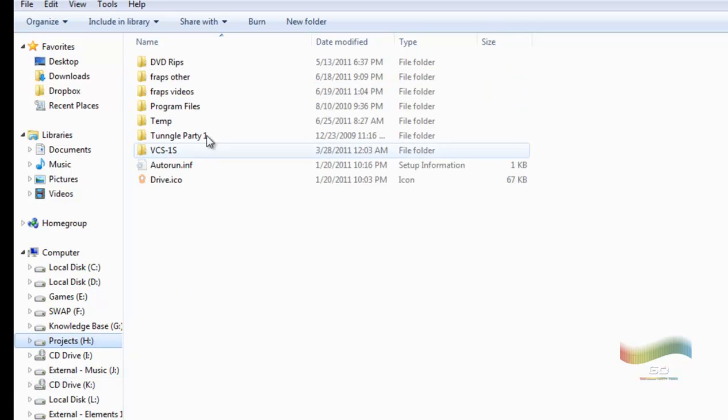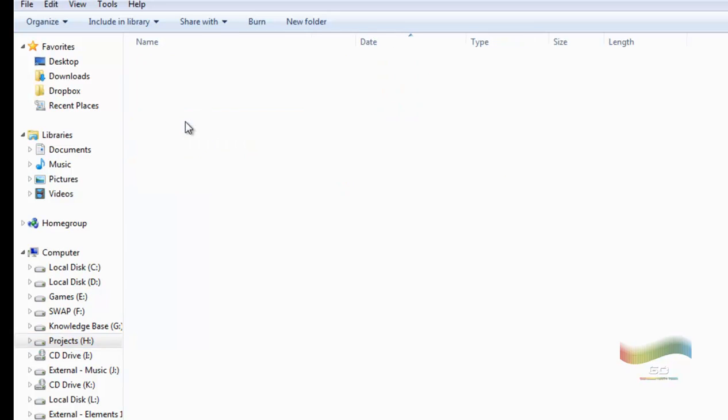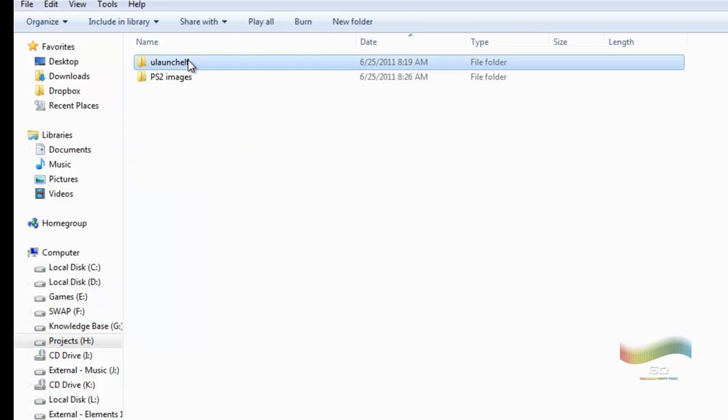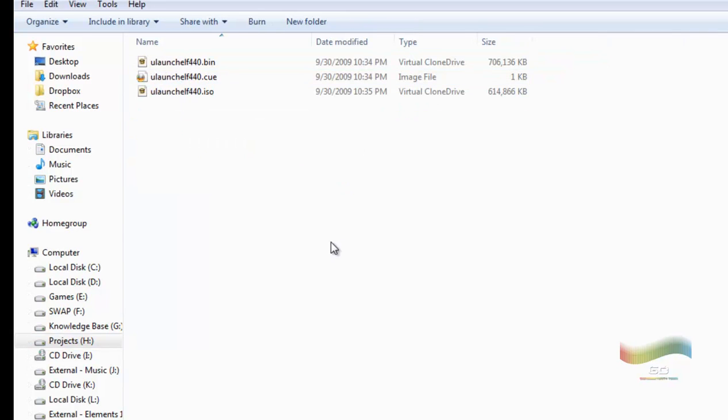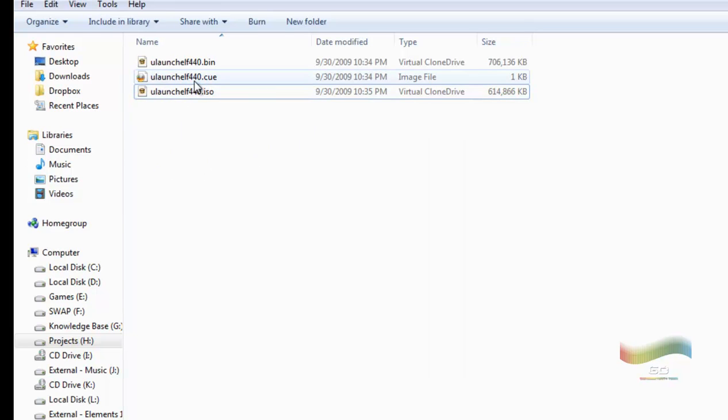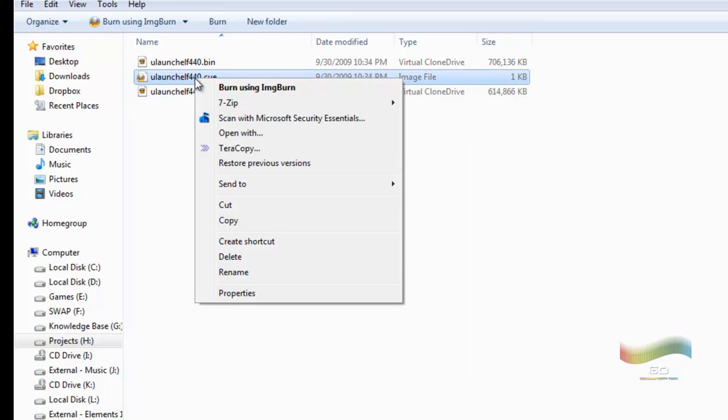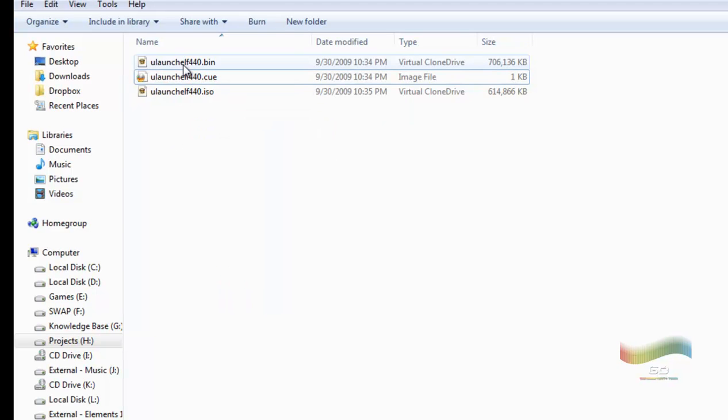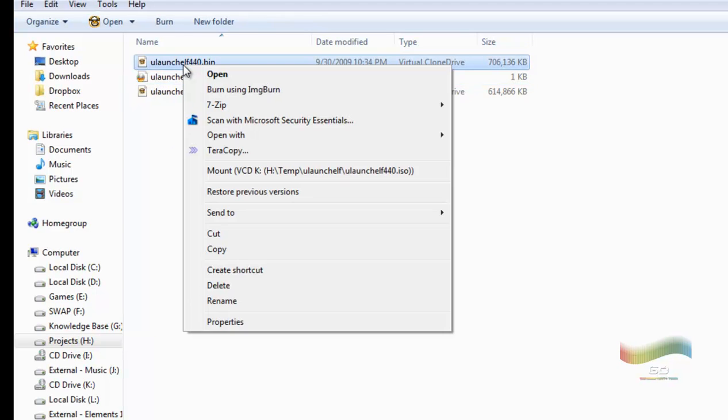So how do you do this, right? So I go back into my folder here, and I go back to Ulaunch.elf, and I'm using image burn. So what I can do is I can right-click on this guy, the ISO, and say burn using image burn. Or I can right-click on the cue file and say burn using image burn. Or if you really want to, and if you fail, you can right-click on the bin and say burn using image burn.